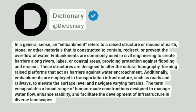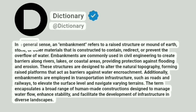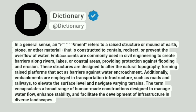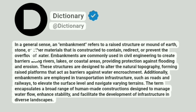Dictionary. Addictionary. In a general sense, an embankment refers to a raised structure or mound of earth, stone, or other materials that is constructed to contain, redirect, or prevent the overflow of water.